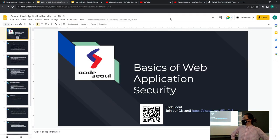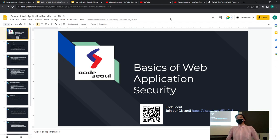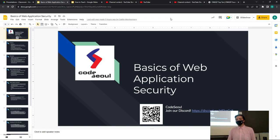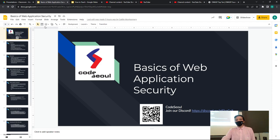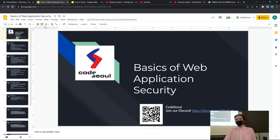All right everyone, thank you for your patience. Hello and welcome, especially to folks who are new here. This is CodeSoul — we do IT education in the Seoul community along a variety of topics. We've been around for six years, just trying to build a community of IT-liking people. We have events like this every week, so be sure to watch us on Meetup and join our Discord. Today we have Kaitlyn, who will present on the basics of web application security.